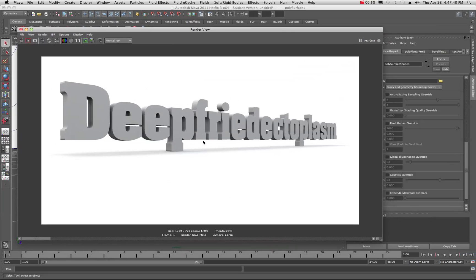It's just strictly final gathering doing all the work to make our objects look good and cast a nice shadow underneath the object. This is a good, quick, simple method to use if you have to do some text work or just want to display a model rotating around on a turntable or something like that.